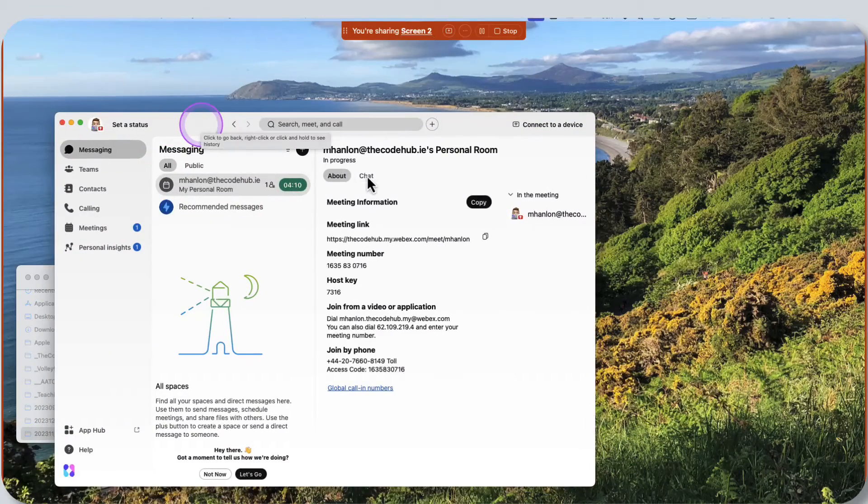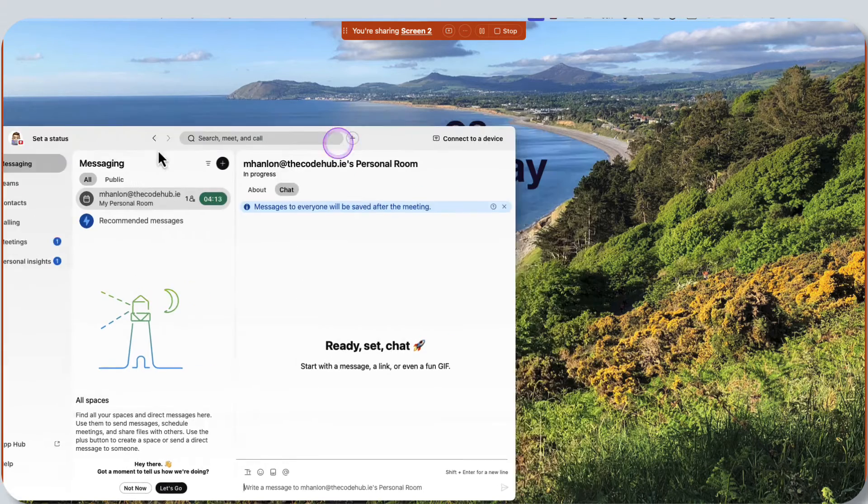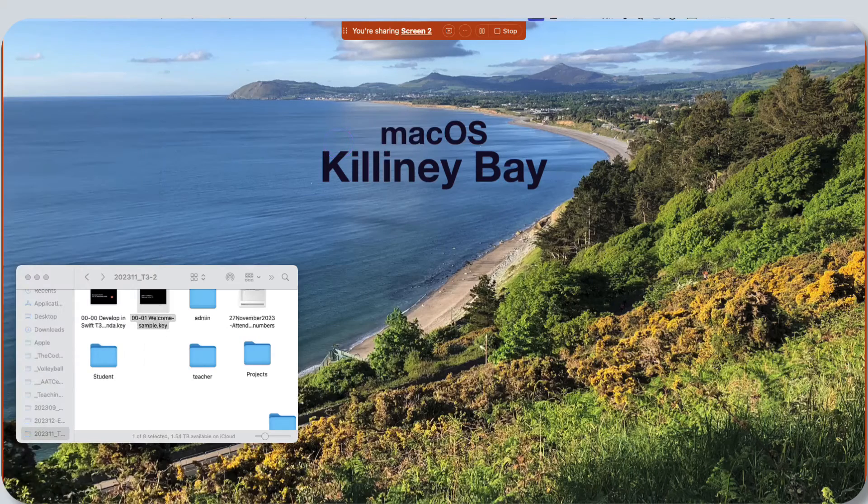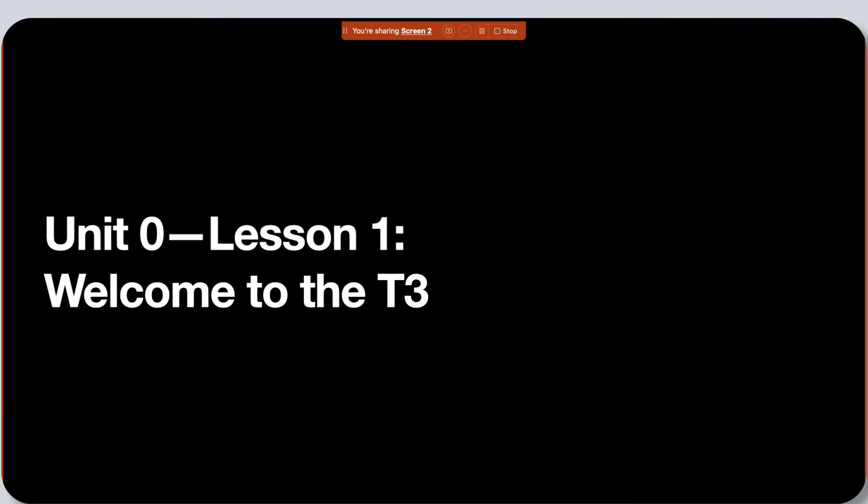So I can see the chat here. This isn't really useful to me if, for example, I'm presenting a keynote, because then everything is blacked out, especially if I'm presenting in full screen like this.